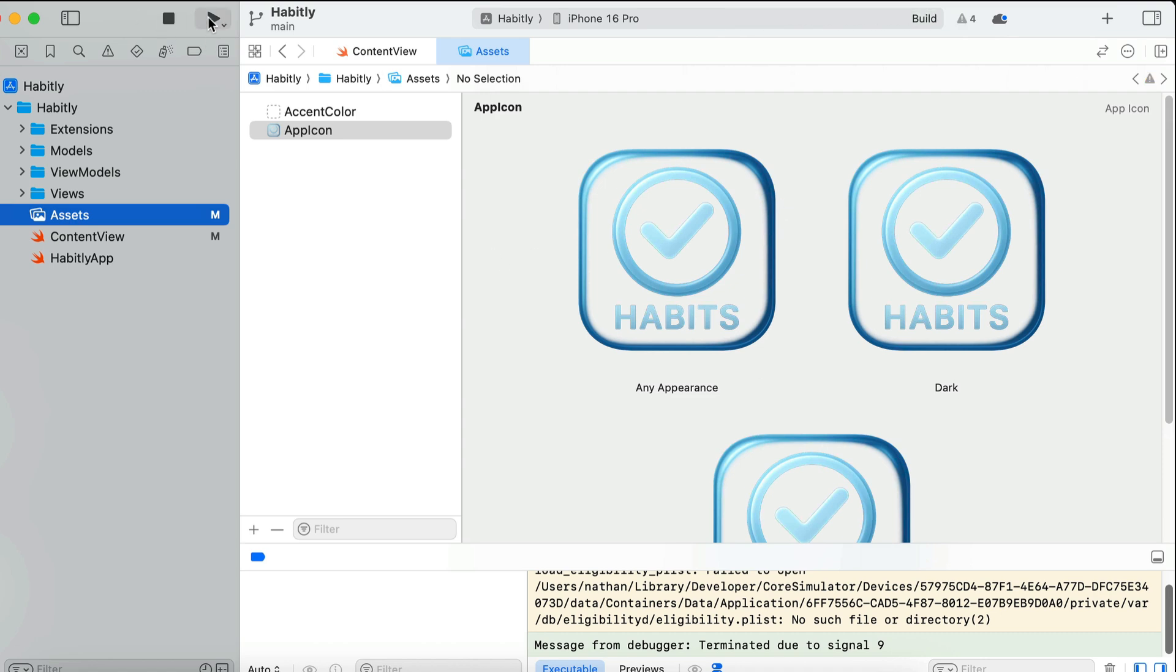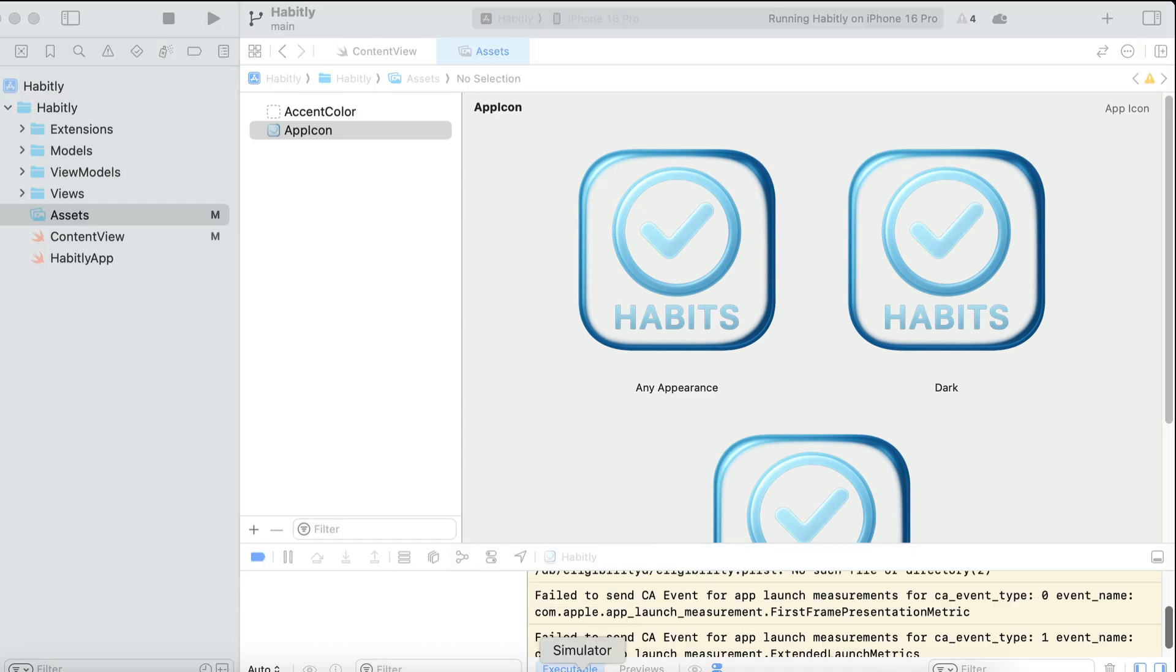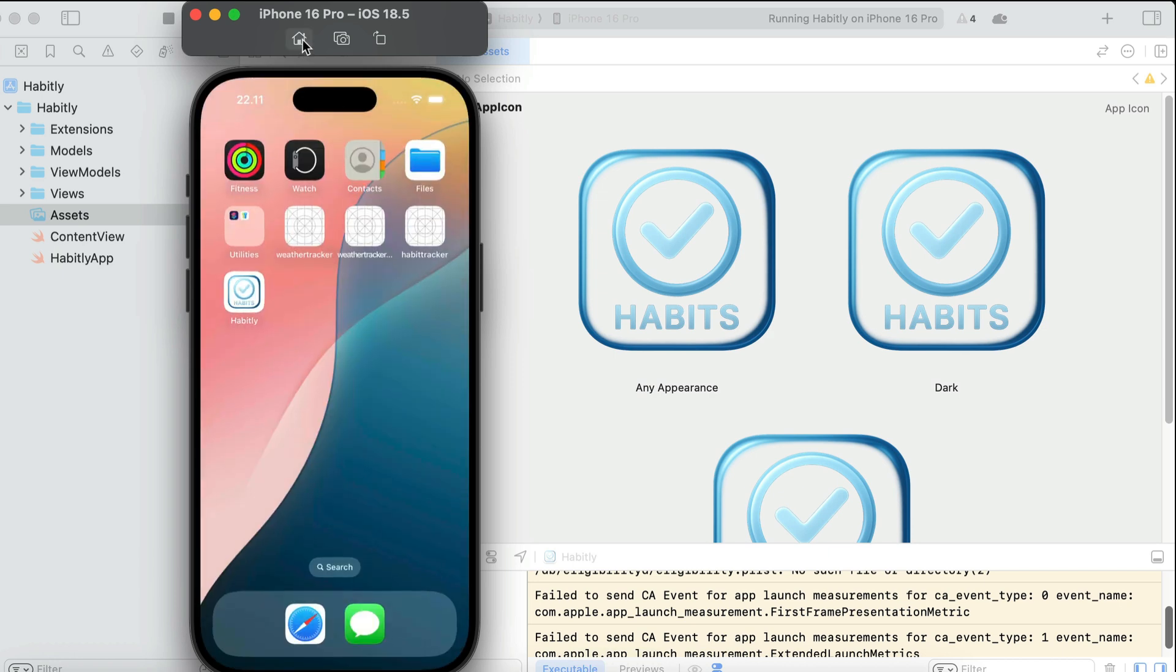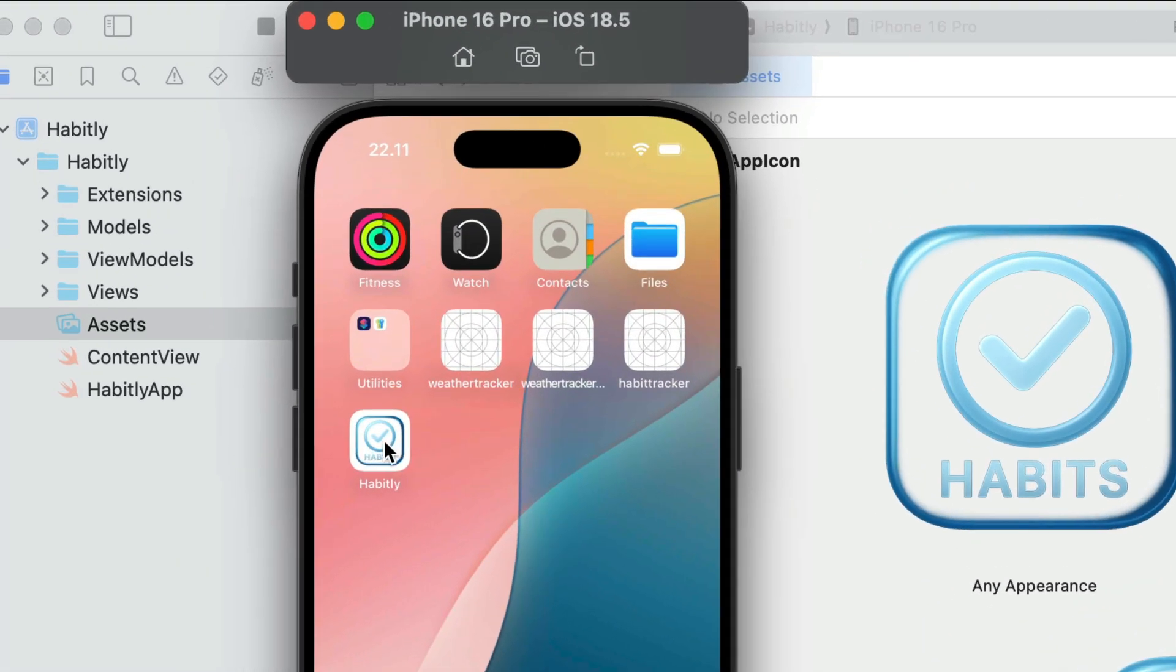Okay, let's run the app again. And this time in the simulator, click on the home button to see the home screen. And here, we can see the habitly app icon is used correctly. And that's how you can generate an icon for iOS app.